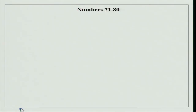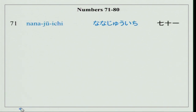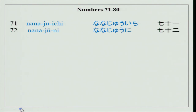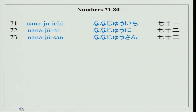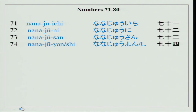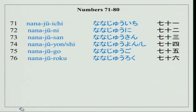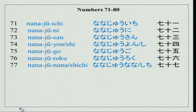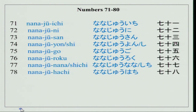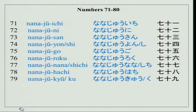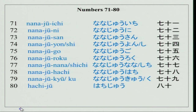Now, we have been practicing numbers. We have done till 70. We will do 71 till 80 today. Please repeat after me: nanajiu nana or nanajiu shichi, nanajiu hachi, nanajiu kyu, and hachijiu.